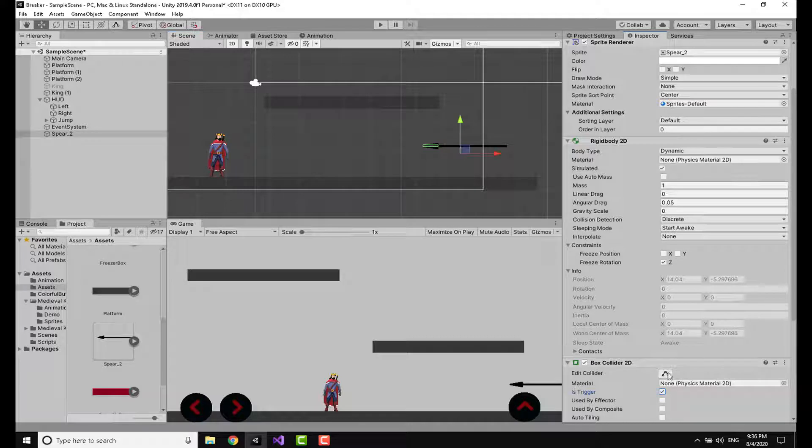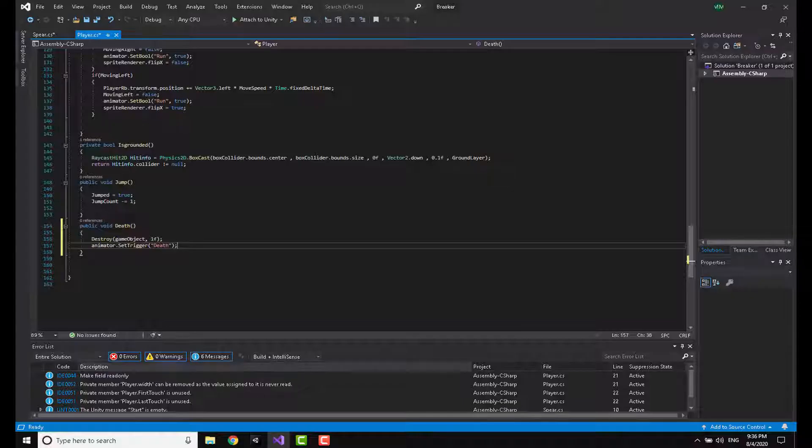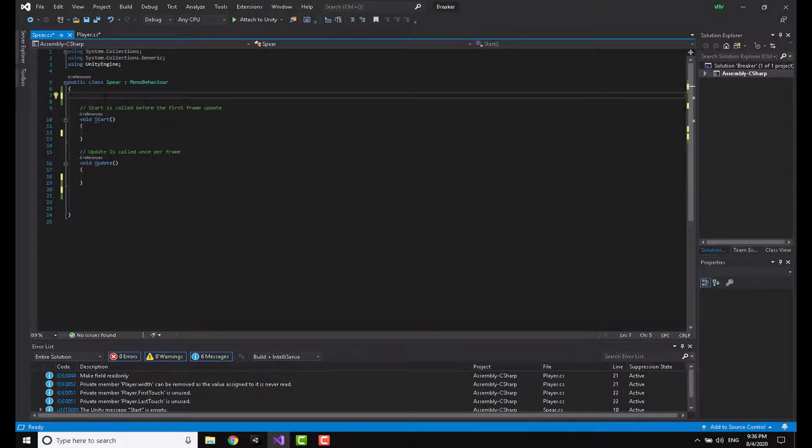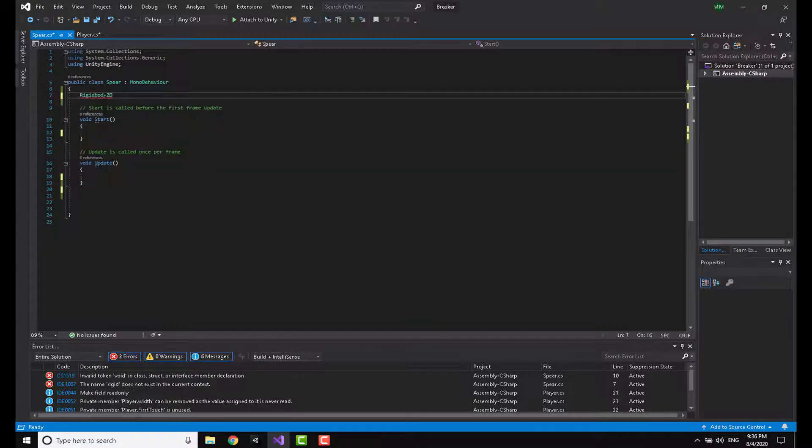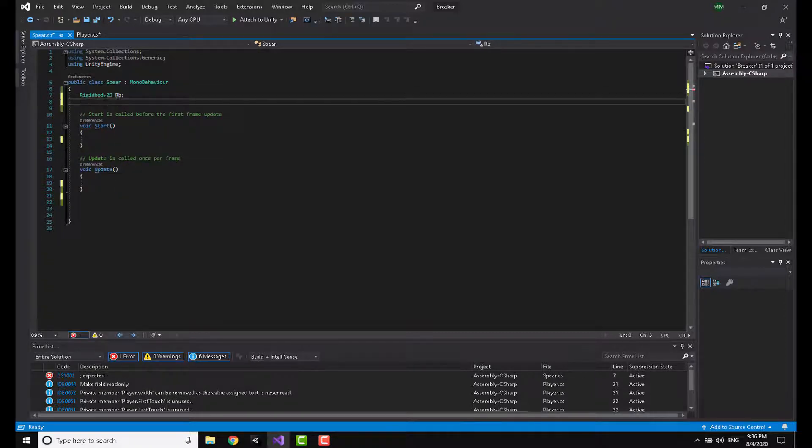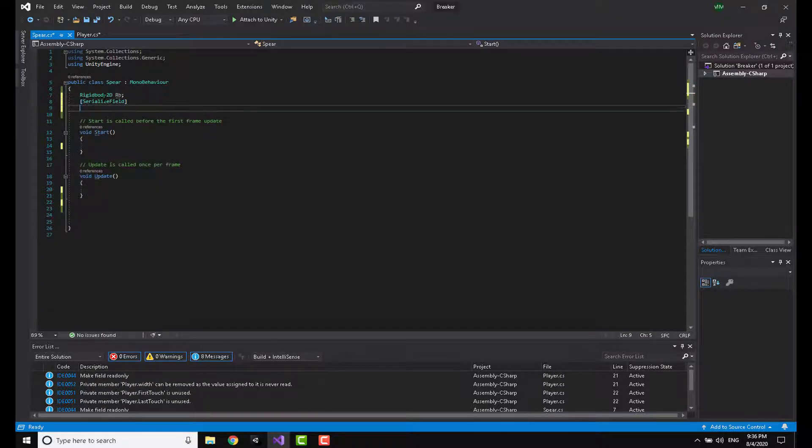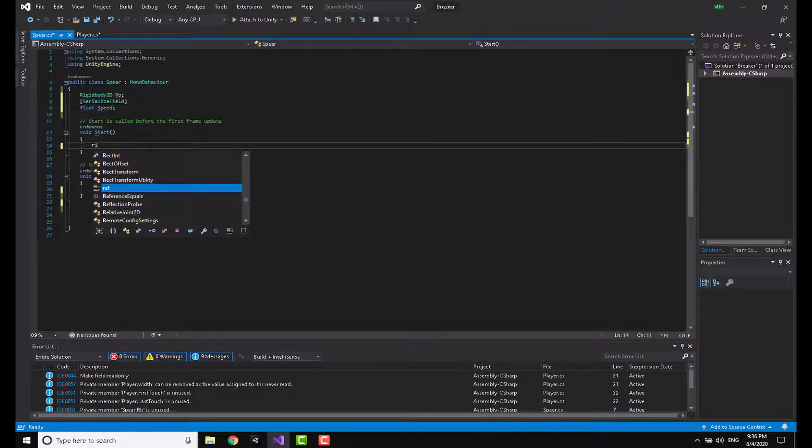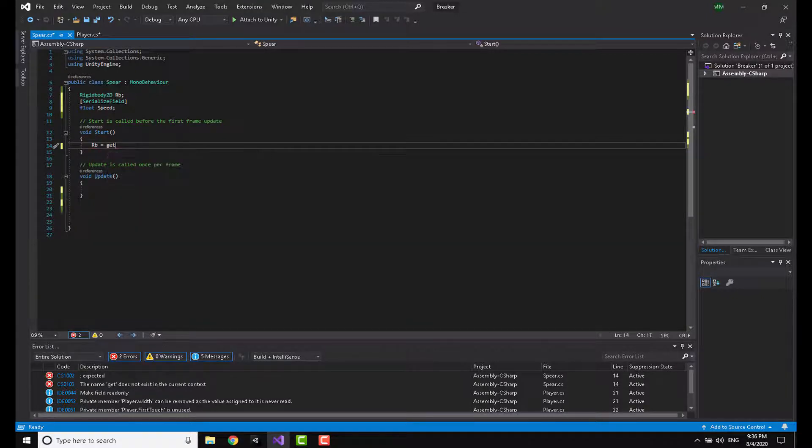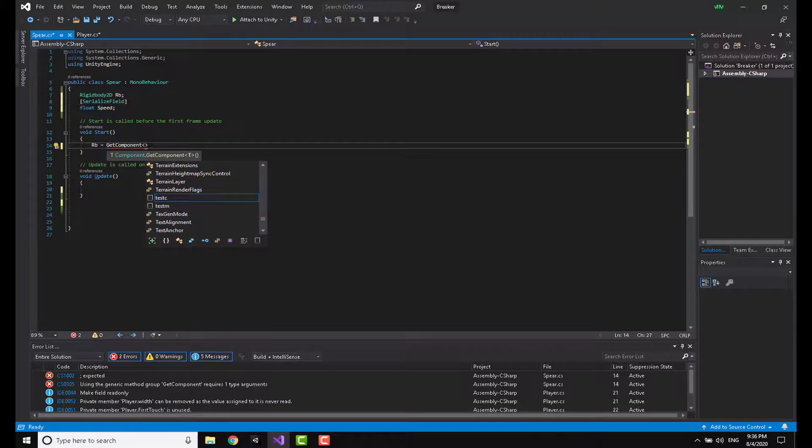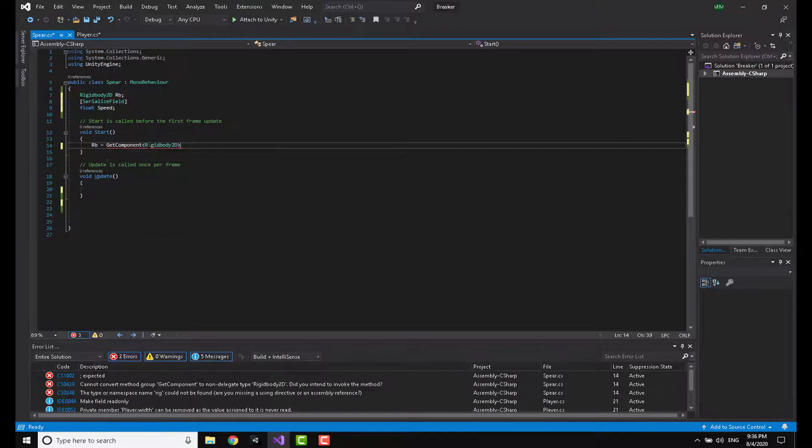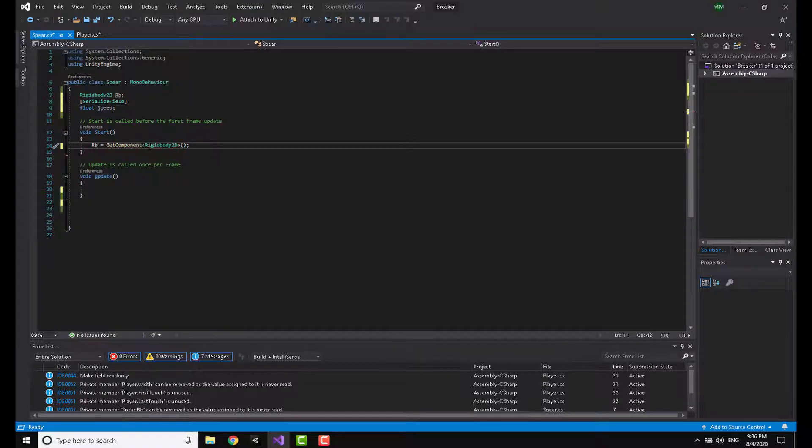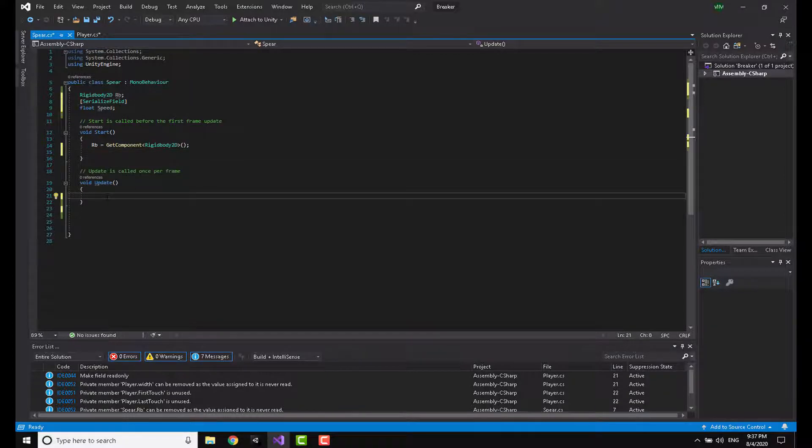Going to the spear script, I'm going to first off make a variable called Rigidbody2D, I'm calling it 'rb'. I'm also making a serialized field, a float called 'speed'. Now going to the void Start, I'm going to say that 'rb' is equal to GetComponent Rigidbody2D. This is going to actually capture the rigidbody component of the game object this script is attached to.